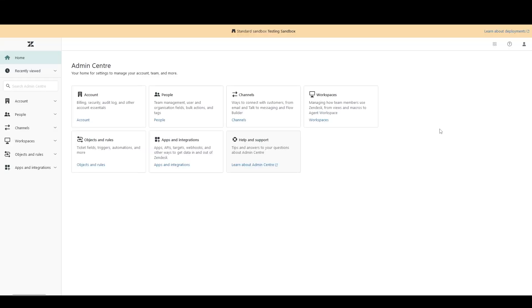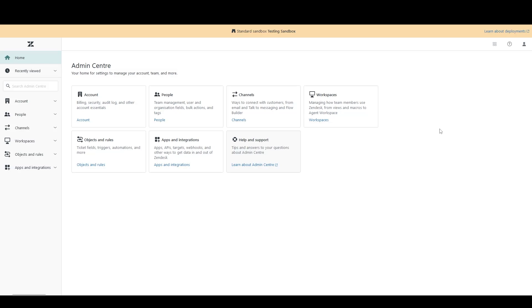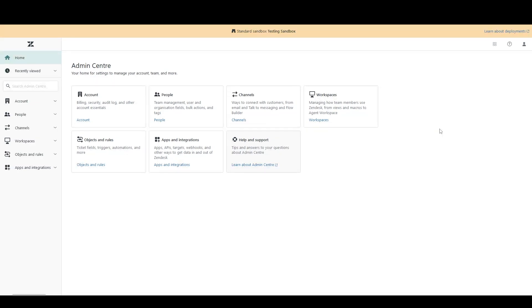First of all, what are triggers and automations? Well, they're the names that Zendesk gives the two different features, both of which can automate repetitive tasks within Zendesk. Triggers and automations are both comprised of two key parts, conditions and actions. Think of that as input and output. In this sense, they're really identical.